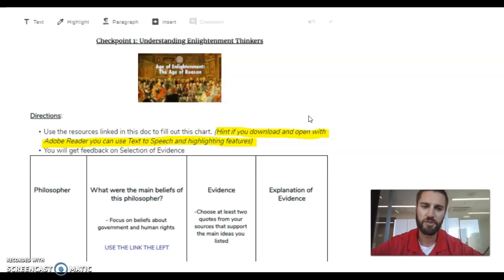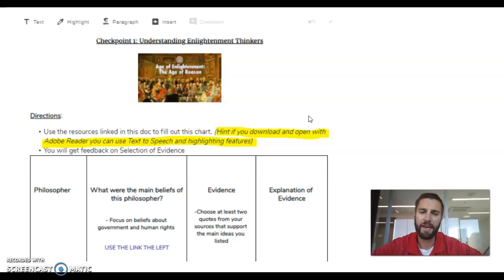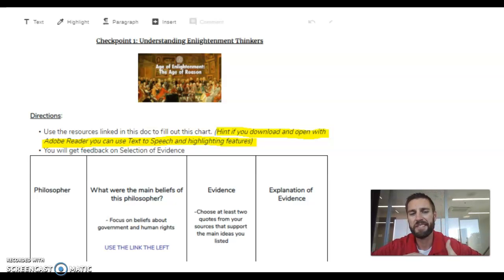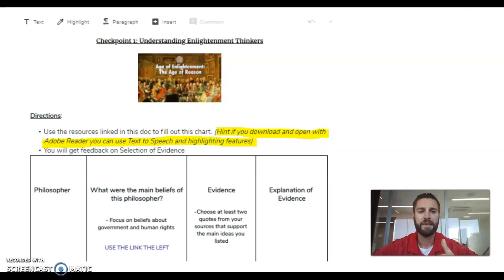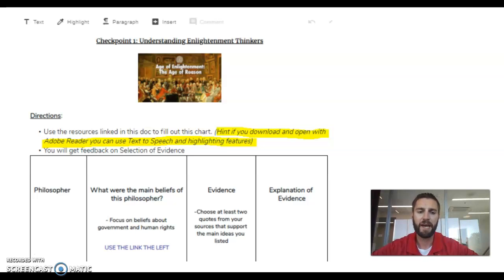You should be getting to a screen like the one I'm at now. Go ahead and do that — pause the video until you've done that and then come back. When you're back and your screen looks like this, you're going to have a few options for how you want to go about it.